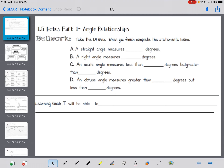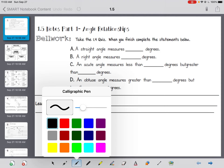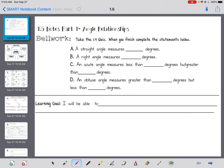Let's look at this bell work to review things. A straight angle measures 180 degrees, a right angle measures 90 degrees, an acute angle measures less than 90 degrees but greater than zero degrees, and an obtuse angle measures greater than 90 degrees but less than 180 degrees — because once you hit 180, you're back to straight.